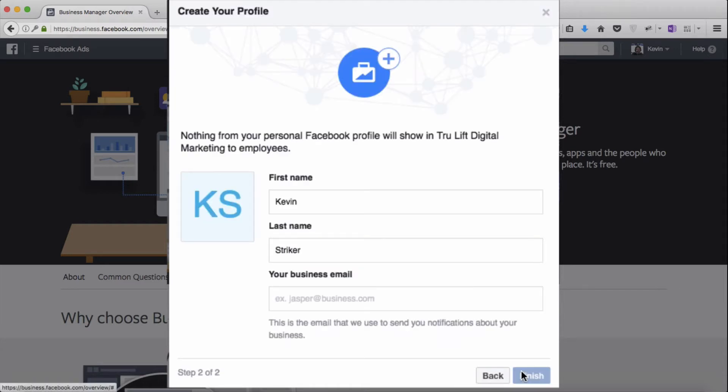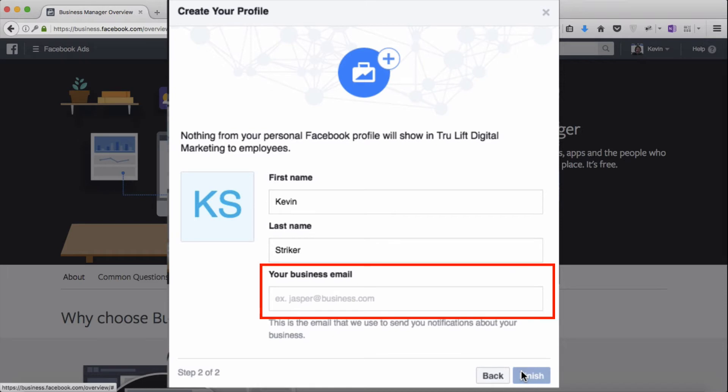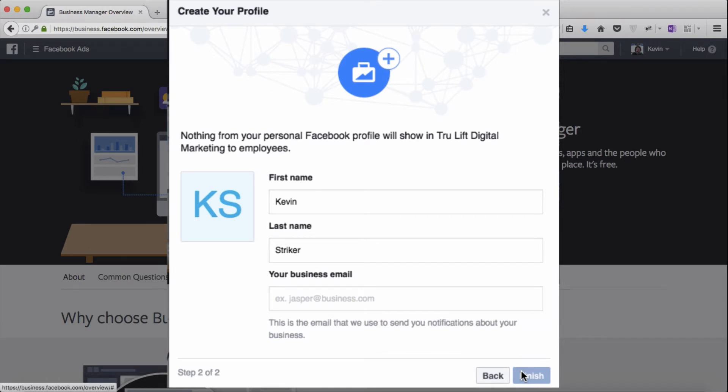Since you're logged in, it will pre-populate your first name and last name. Just enter your business email address and click on finish at the bottom right. Like I said, I already have a Business Manager account, so I'll stop here, get into mine, and then pick things up from there.